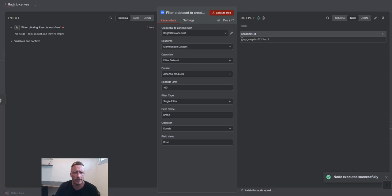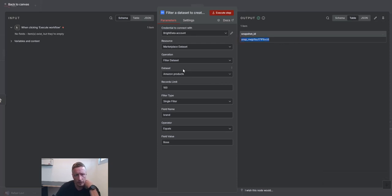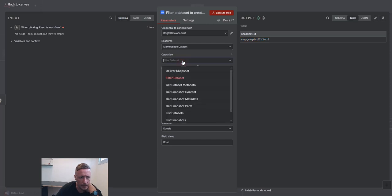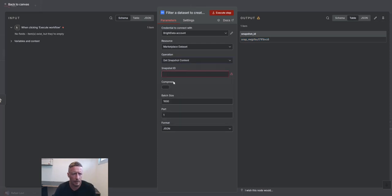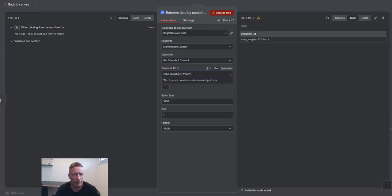This provides me with a snapshot ID. And with this snapshot ID, I can later check already what is the status. So let's see, get snapshot content. So this is how you would download the snapshot content.